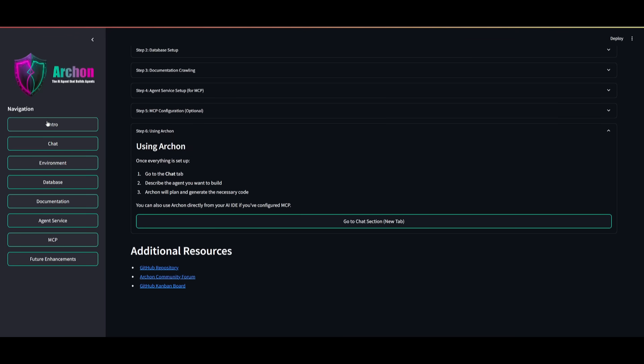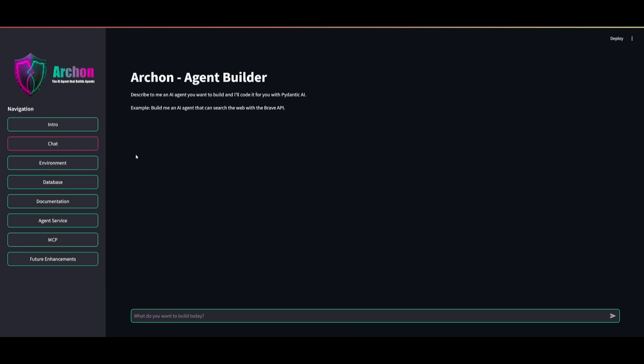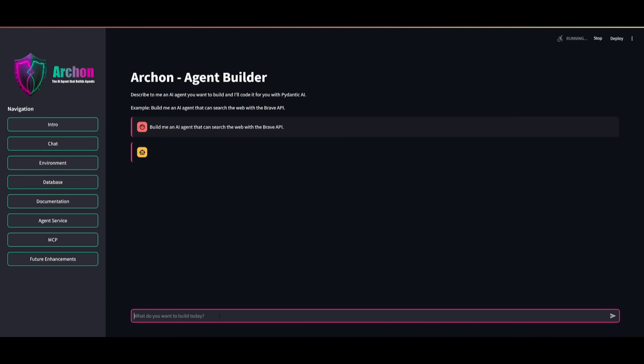In this case, you can use Streamlit to work on building different AI agents. So what you can now do is head over to the chat tab. And now you can basically request it to do anything. So you can say, build me an AI agent that can search the web with the Brave API. So we can send in this request.